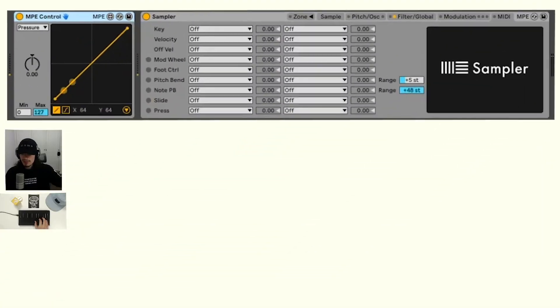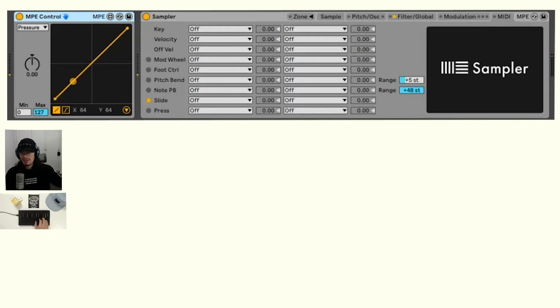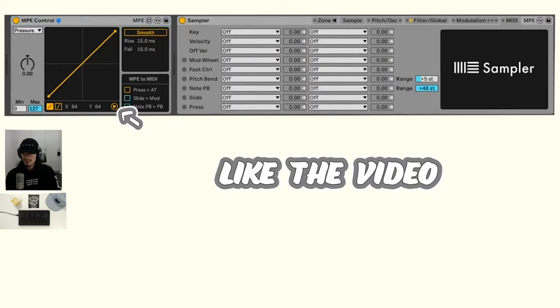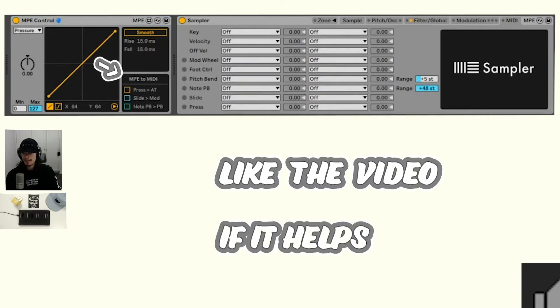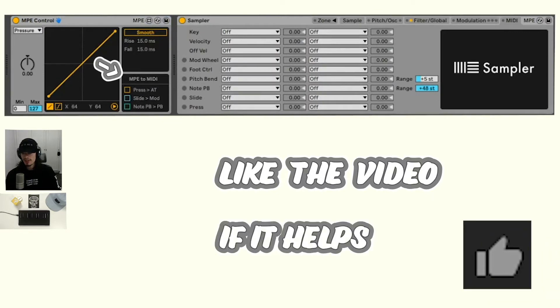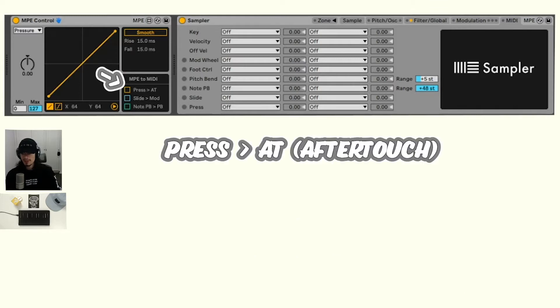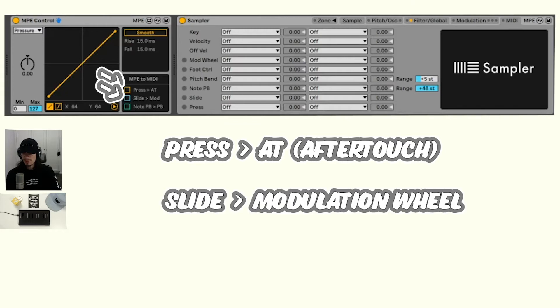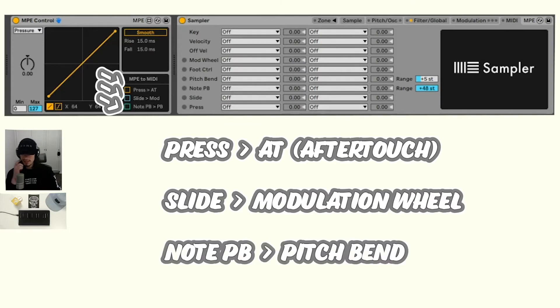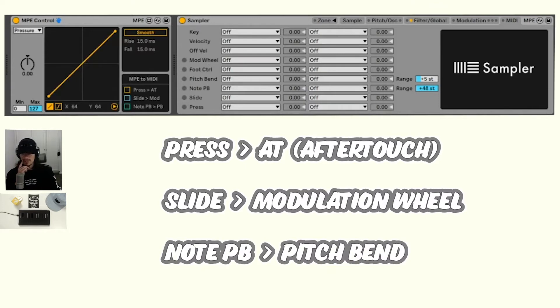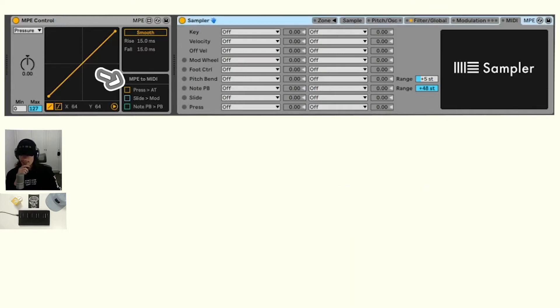You can see in the sampler that we're really only getting slide information coming in. With this MPE control, we want to open this settings panel right here. This box MPE to MIDI is what we want to look at. We can turn any of our MPE press information into aftertouch information—that's what AT is. We can turn our slide information into modulation wheel information and note pitch bend to just global pitch bend for the sampler.